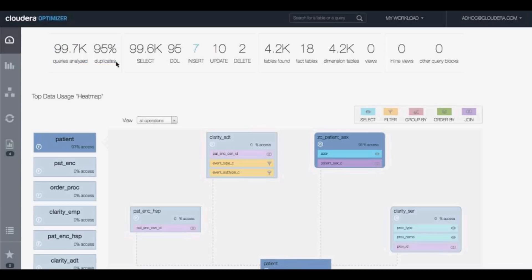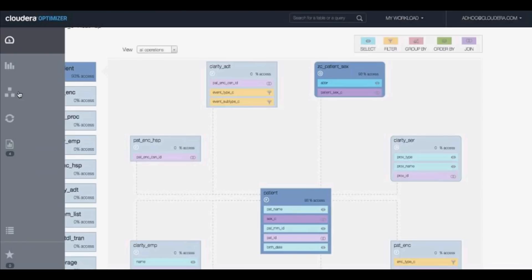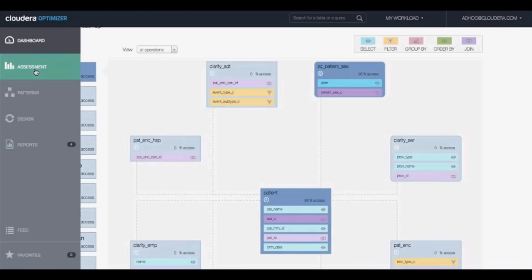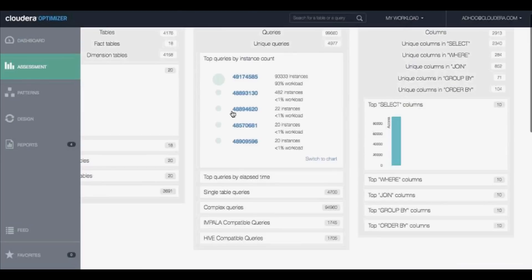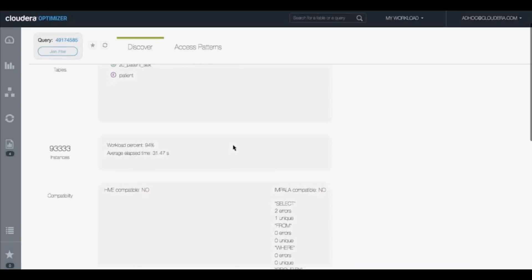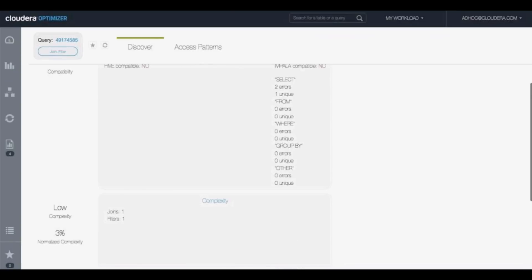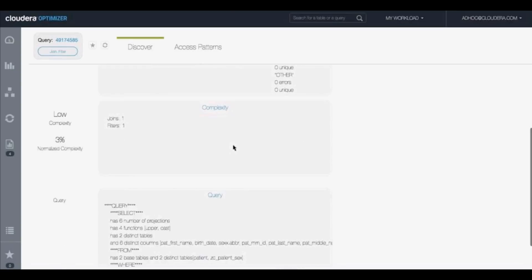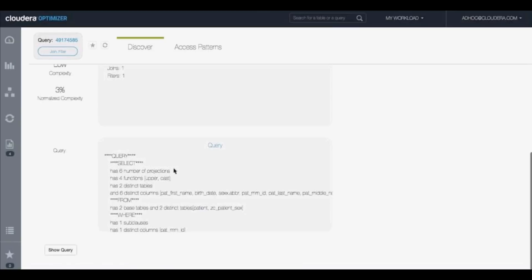Given these were independent individuals running ad hoc queries, how can there be so much duplication? Originally, we thought that the results were wrong, but when we looked deeper into it and looked by instance count, we actually found that there's one query class that has 93,000 instances. That's 93,000 of the same query just doing a simple join in a filter.